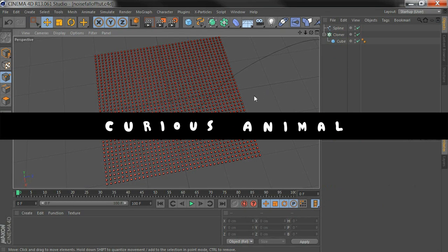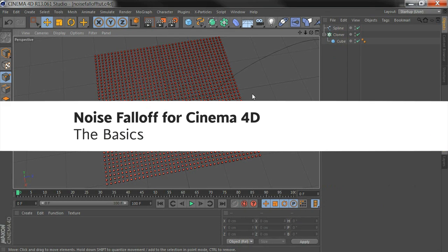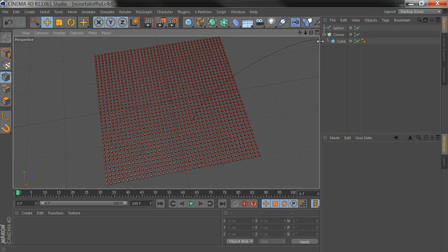Hi everyone, I'm Dan. I'm going to quickly show you the basics of using our new Falloff plugin for Cinema 4D called Noise Falloff.